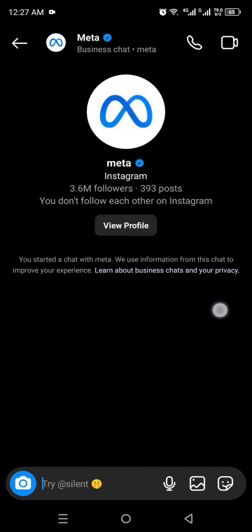So that's it — this is how you can unsend all messages on Instagram. I hope you found this video helpful and informative. Make sure to subscribe to our YouTube channel for more informative videos and updates. Thank you so much for watching the video till the very end.